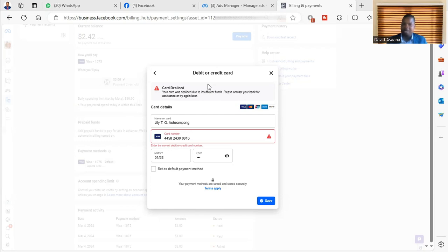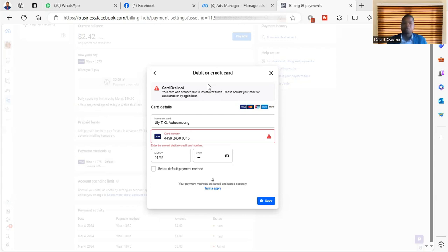They will check and confirm to you whether you actually have enough money in the card and whether there's a problem with the card. These are the two major reasons you can use to solve any problem of card decline on your Facebook account. Follow this procedure. If you follow it and you didn't get a solution, you can follow the WhatsApp and Telegram link in the description to WhatsApp me and then let's look at your problem.